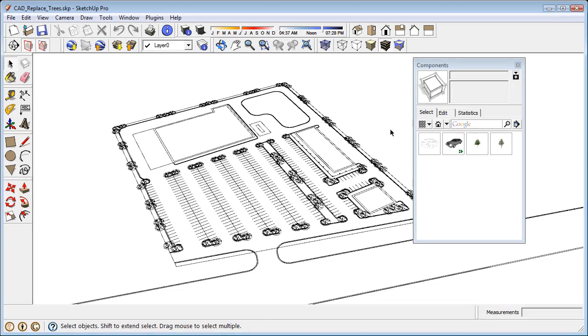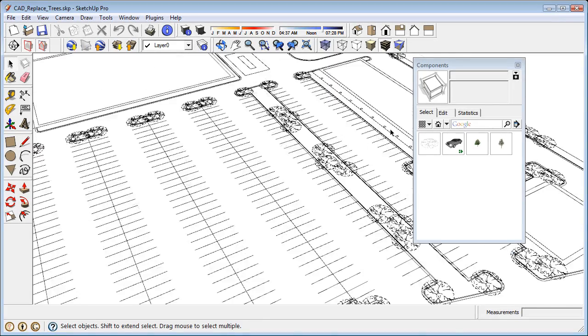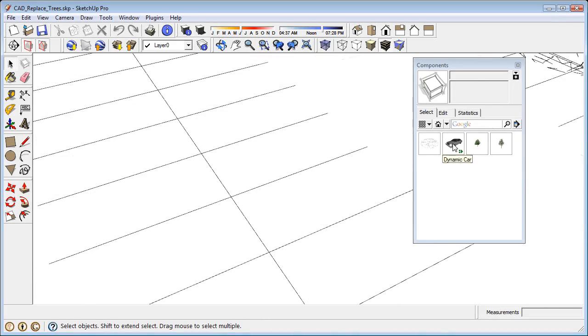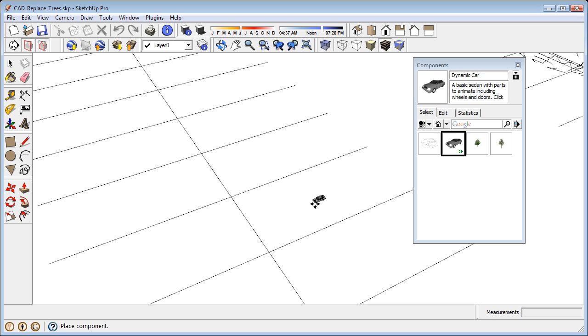Here's an example of CAD imported into SketchUp. I'm going to check the scale with a car component. The car looks way too small.